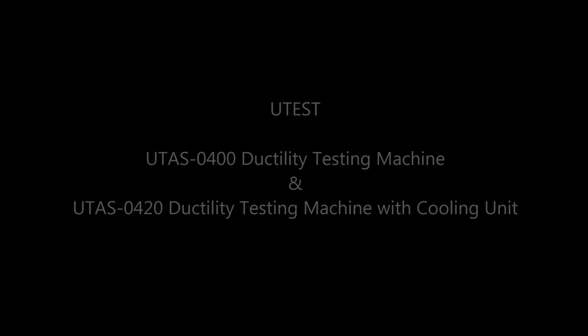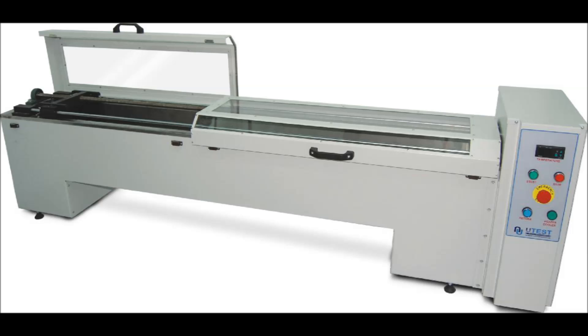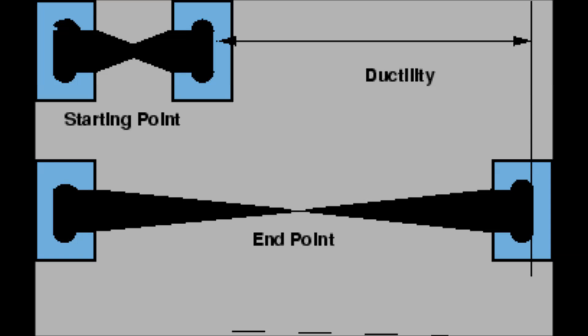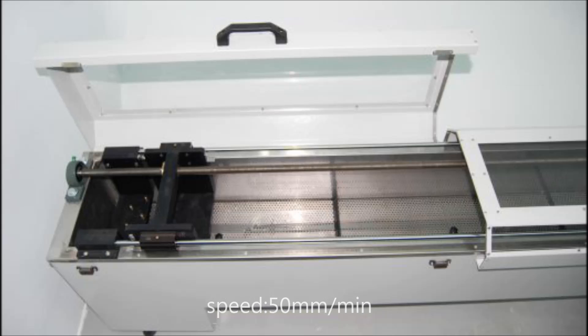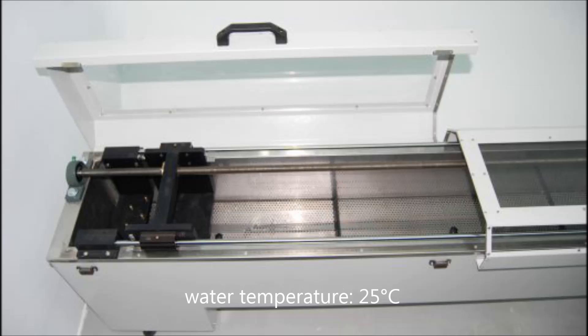UDIS UDIS-0400 ductility testing machine and UDIS-0420 ductility testing machine with cooling unit is used to determine the ductility of bituminous materials in a briquette mold by measuring the breaking elongation at a constant speed of 50 mm per minute in 25 Celsius water.